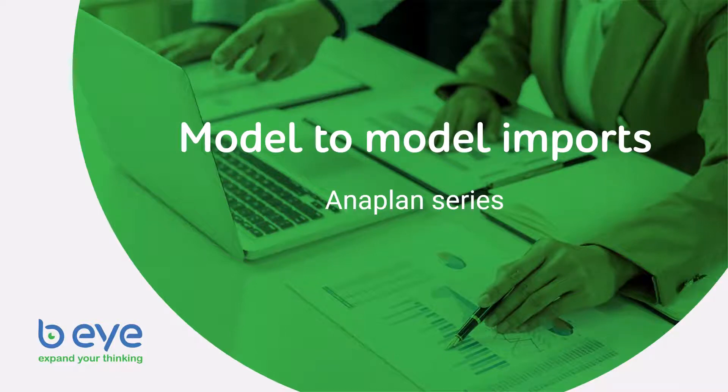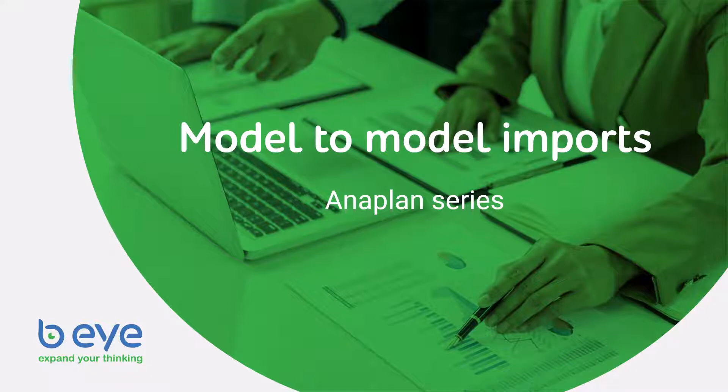Hello and welcome to this instructional Anaplan video brought to you by BI. Today we're going to look at model to model imports in Anaplan.